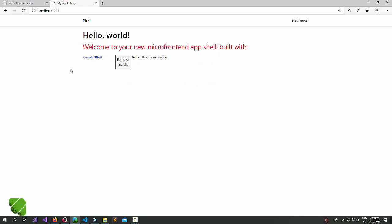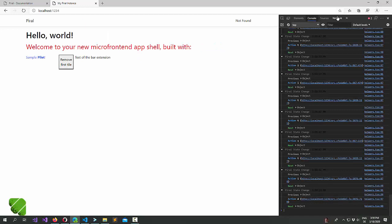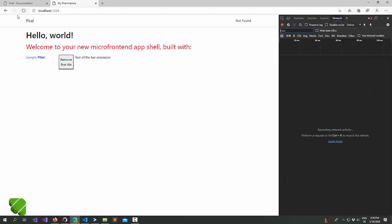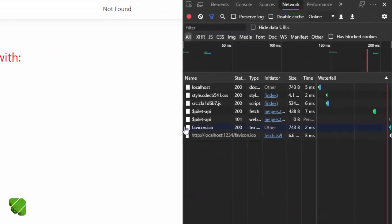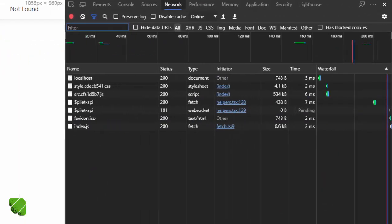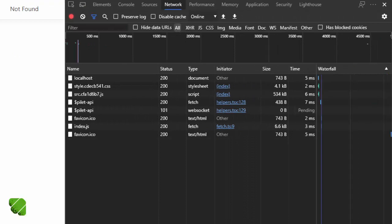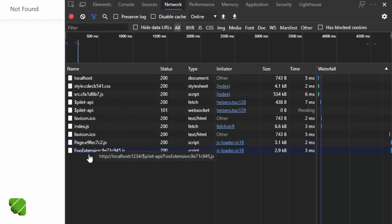Just activate the debugging tools in the browser. We reload. And if we go click here we see that not only was the page lazy loaded, but also the extension. And that's a great way of dealing with this.